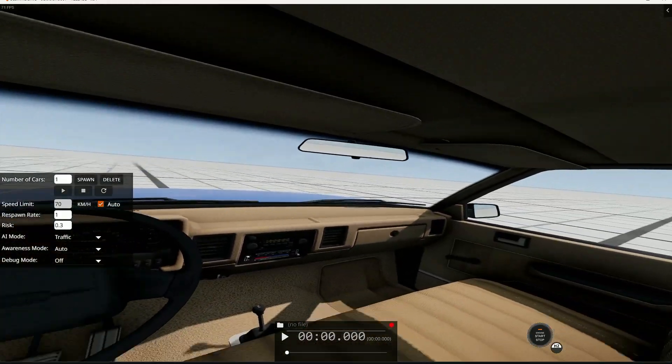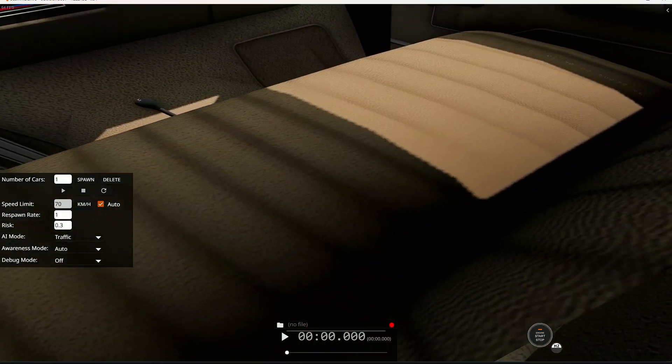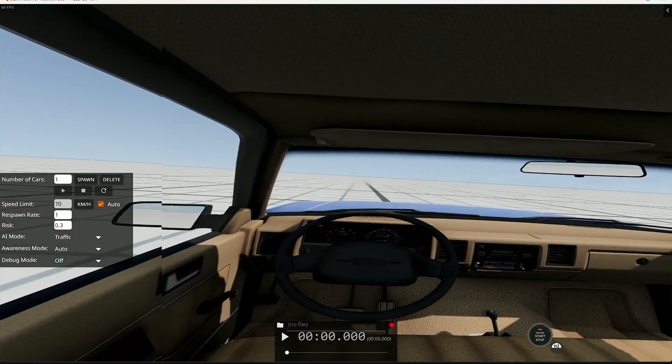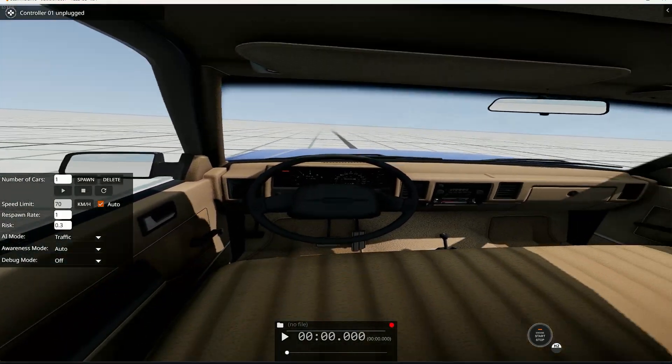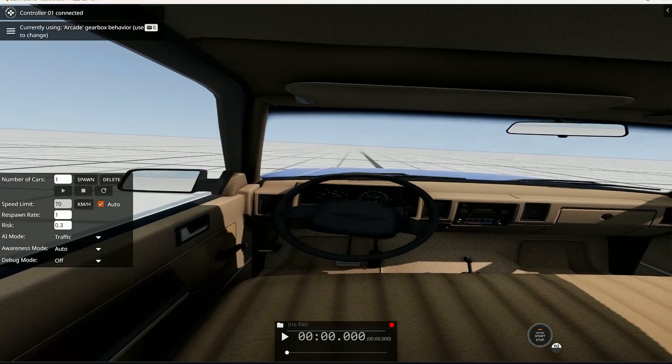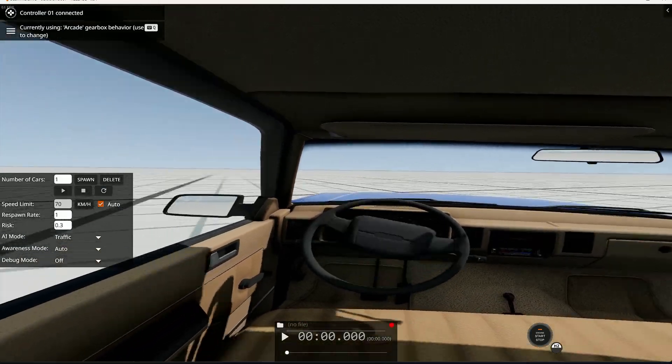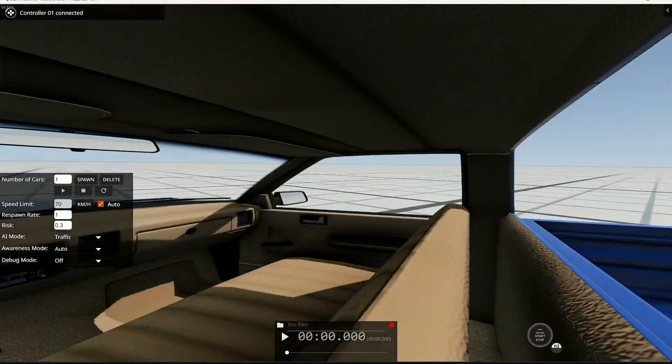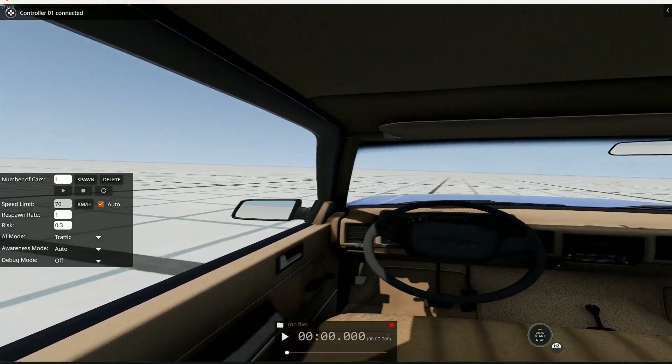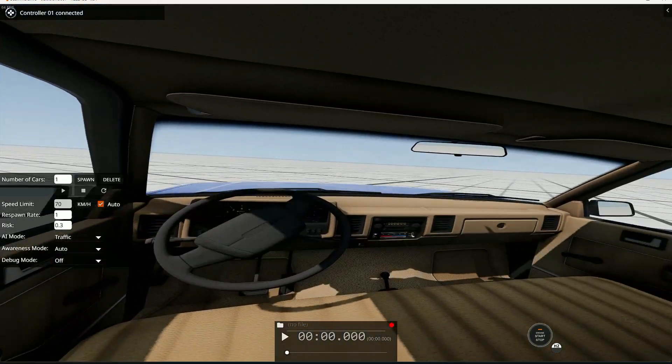And I'm using my Xbox controller for driving. Alright, it's working. And that's it. It's working so good, I think.